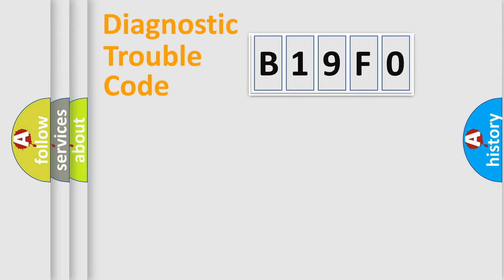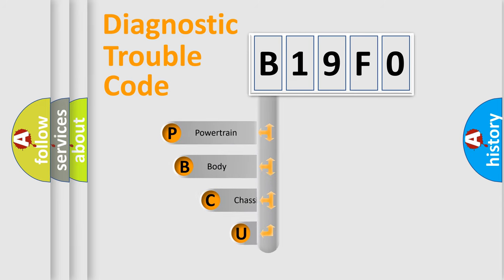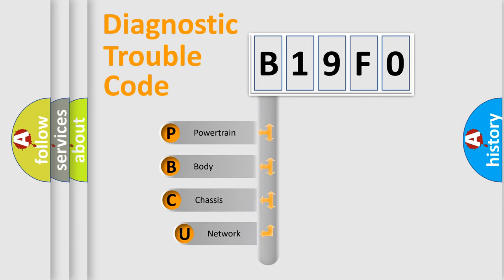First, let's look at the history of diagnostic fault code composition according to the OBD2 protocol, which is unified for all automakers since 2000.